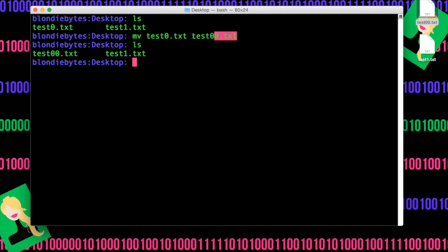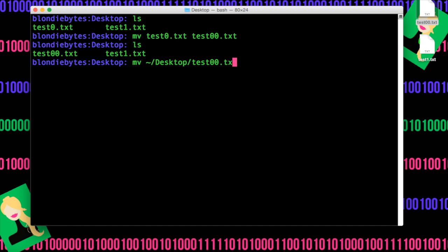Well, when we did this command, we actually did move home slash desktop slash test00, and I'm just going to put test00 because that's the file we have now, and then the home slash desktop test0.txt.